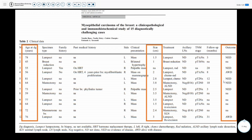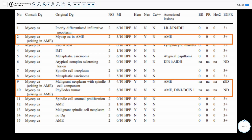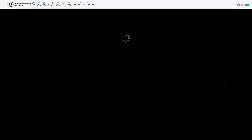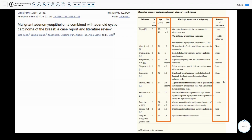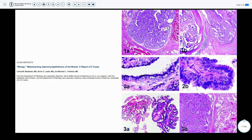Looking at myoepithelial carcinomas of the breast, the majority have also been in middle to elderly women, with larger tumor size generally over two centimeters, and generally good outcomes — either no evidence of disease or alive and well. Of 15 cases of myoepithelial carcinomas, three were arising out of an adenomyopithelioma. Looking at malignant adenomyopitheliomas, this again shows similar age range and size, as well as the presence of metastasis most commonly in the lung, though some to the brain, and others that did not metastasize.